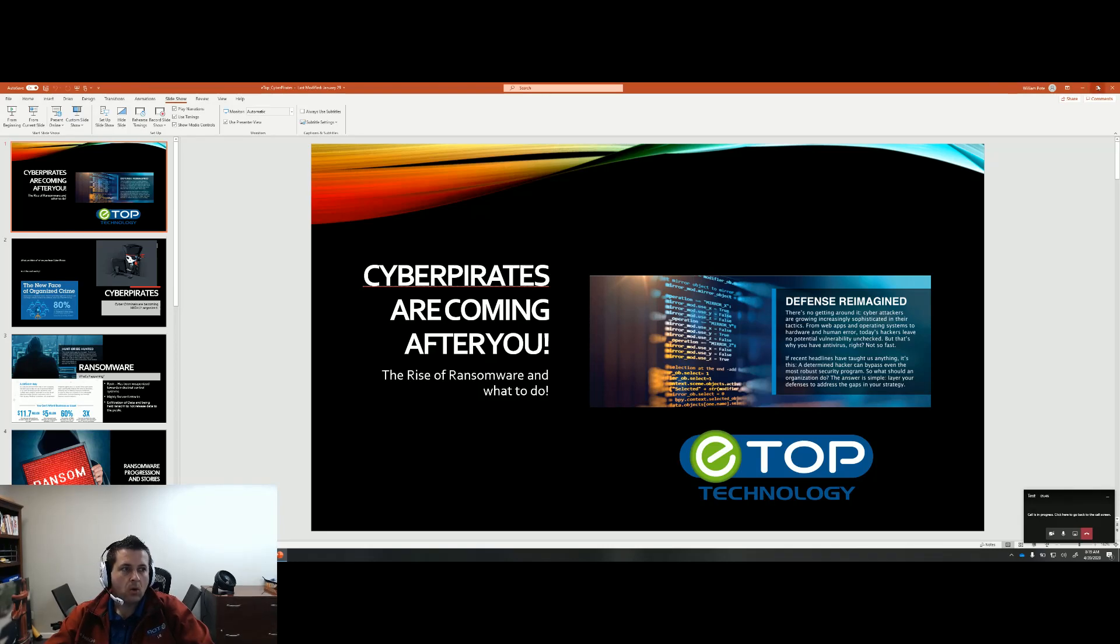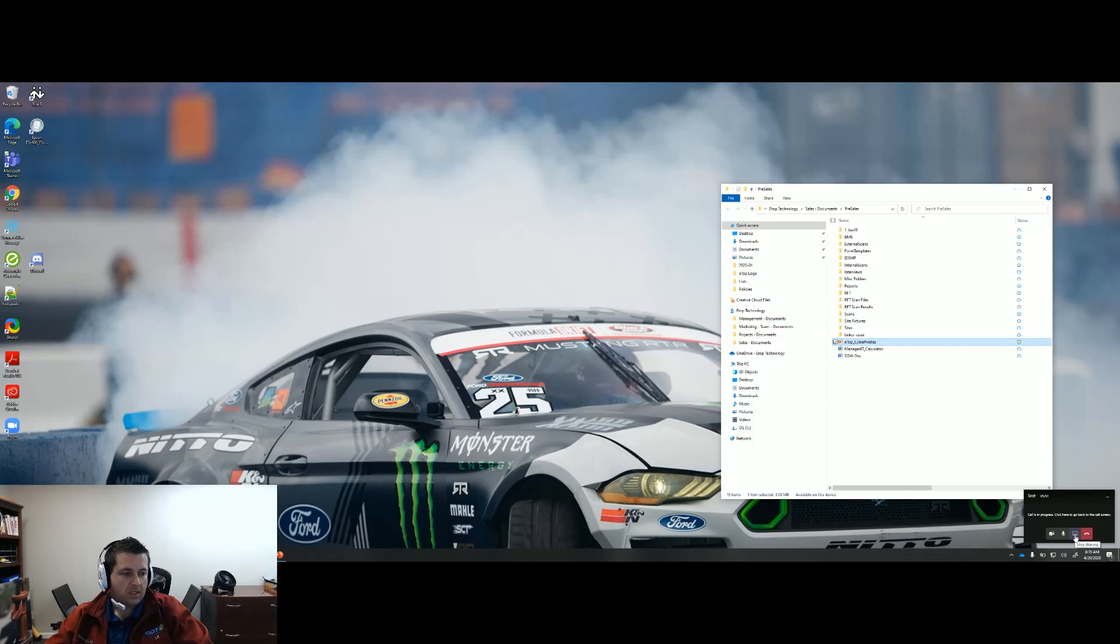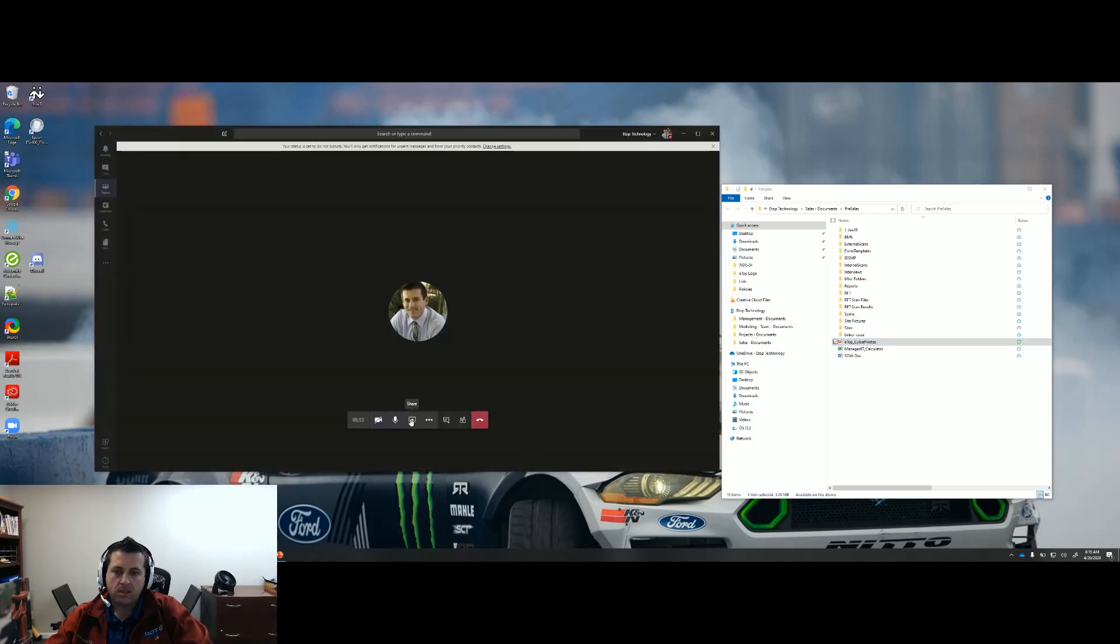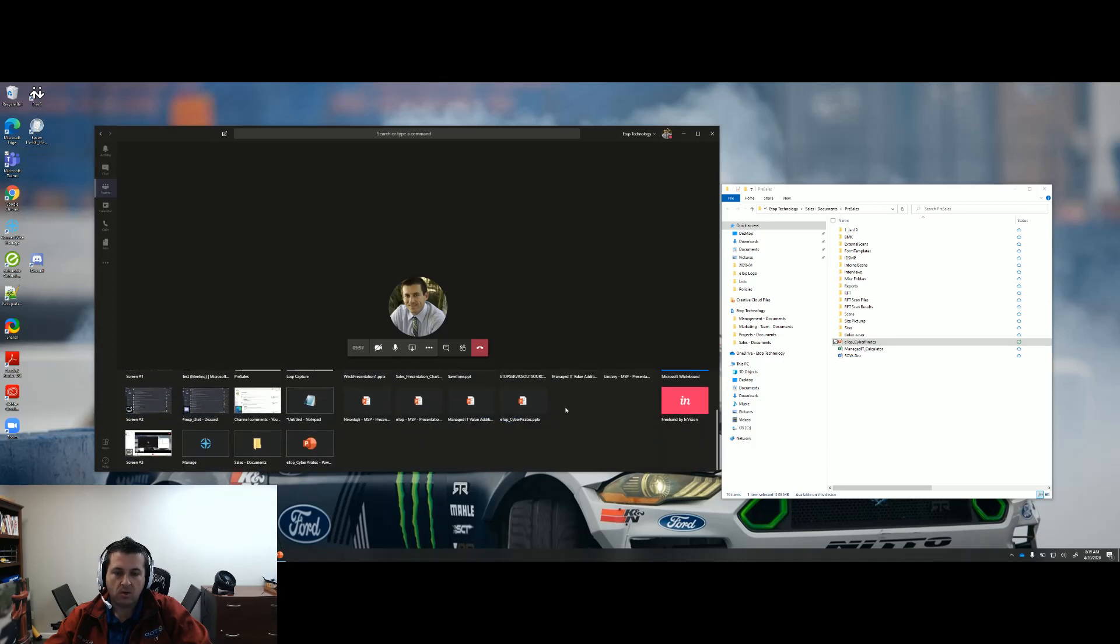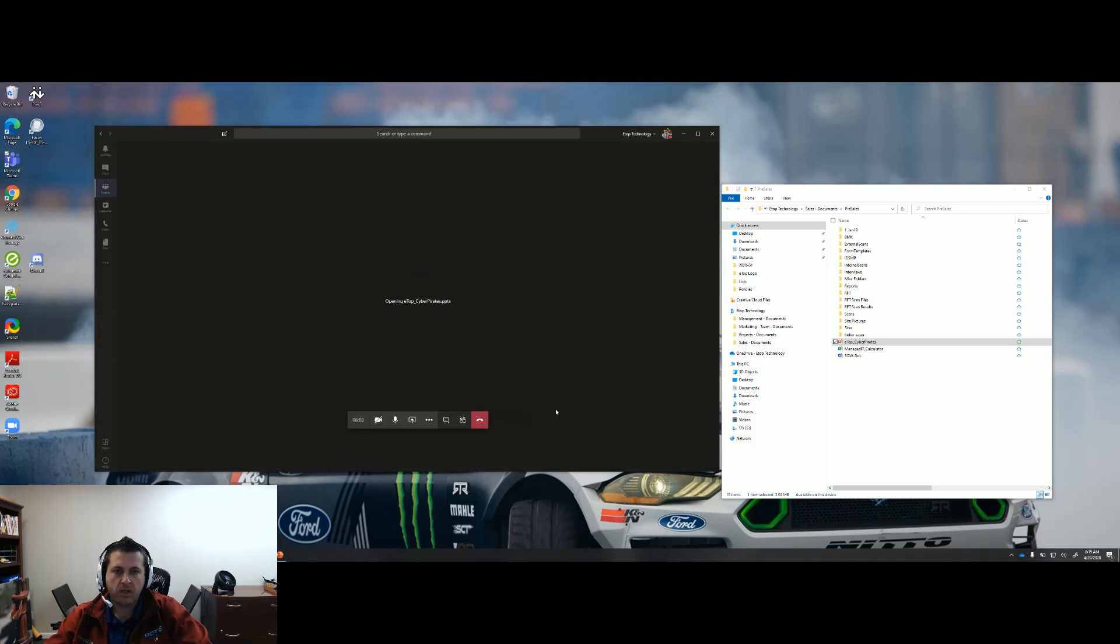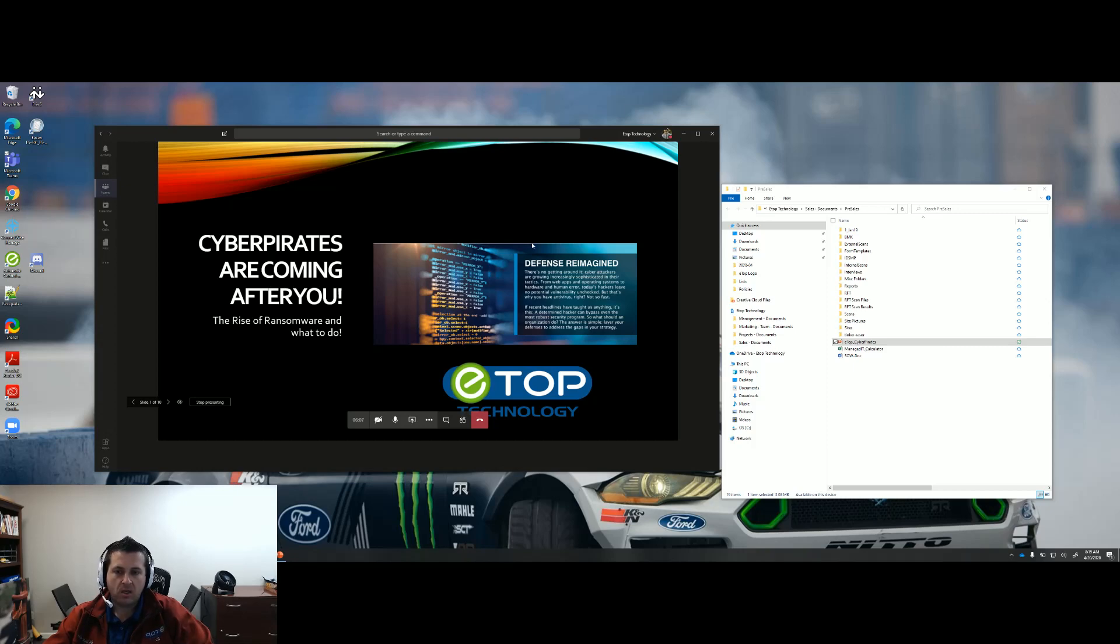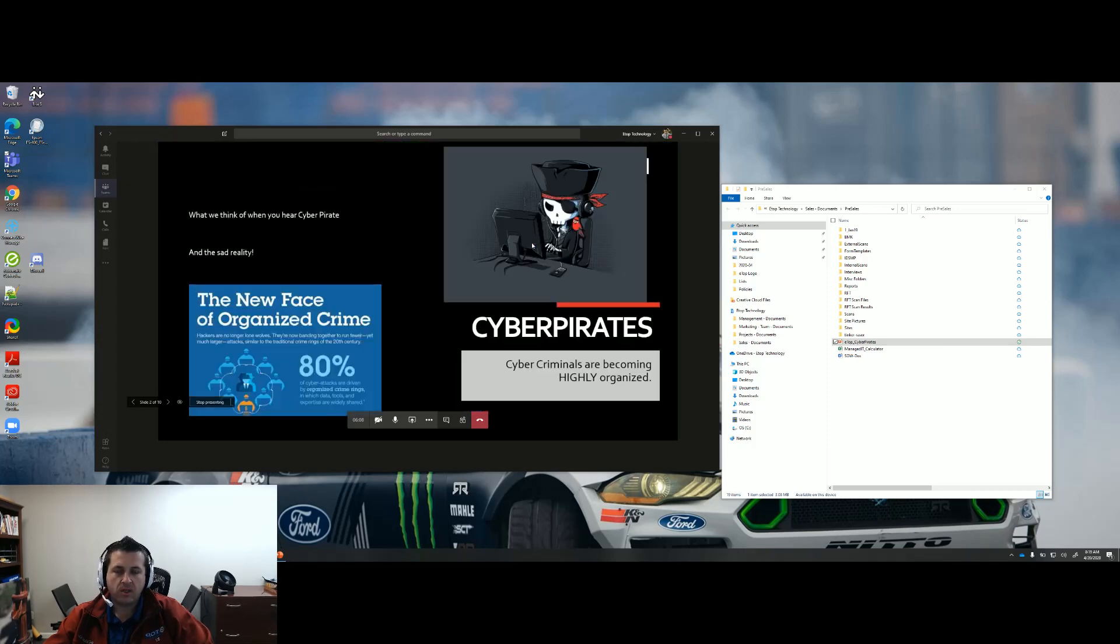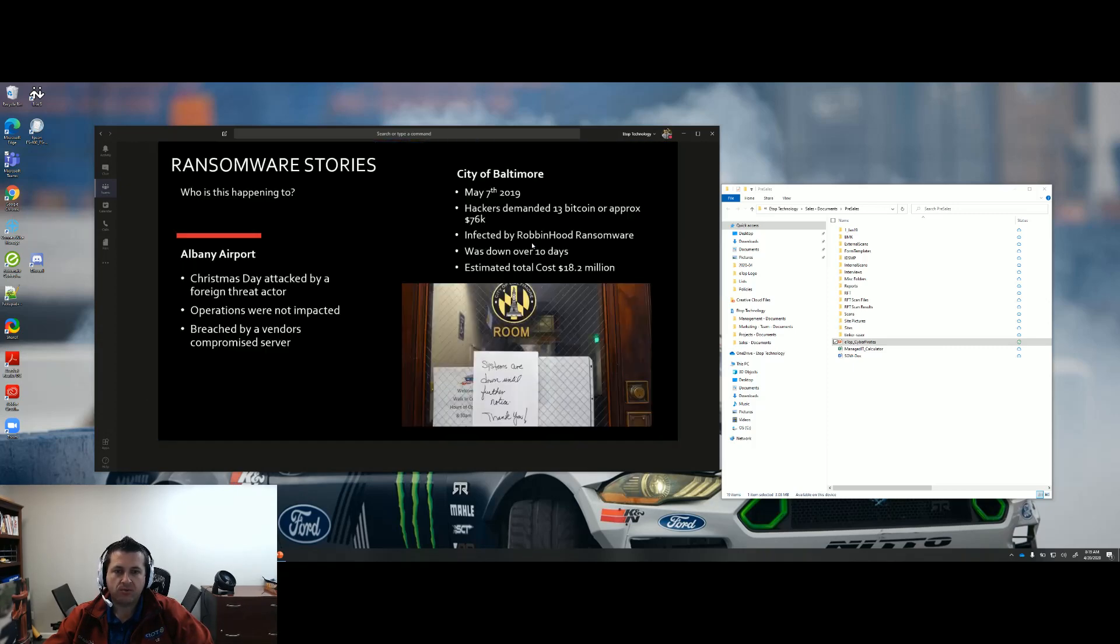Or probably the next best way, I'm going to go ahead and click the X to stop sharing, is you can actually go here to Share and choose the presentation or PowerPoint that you're wanting to present on. If we go here to ETOP cyber pirates, it'll go ahead and open it into the presentation. People can hear you talk and you can go ahead and move the presentation forward.